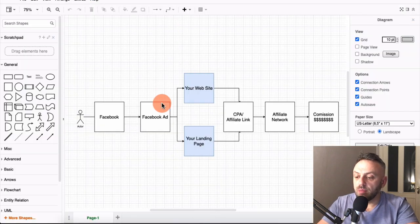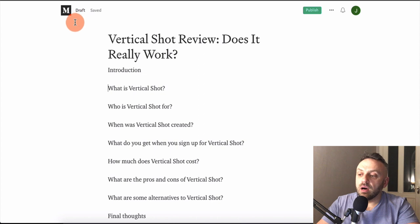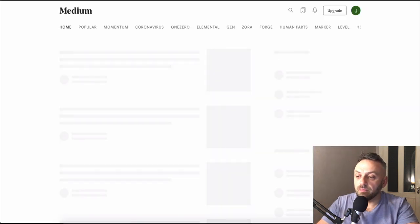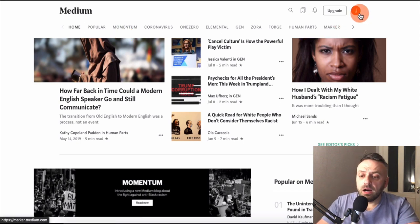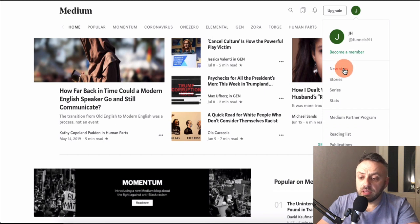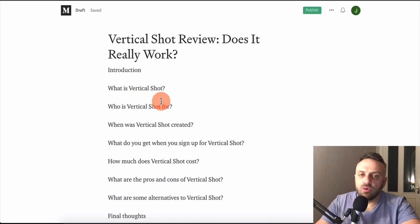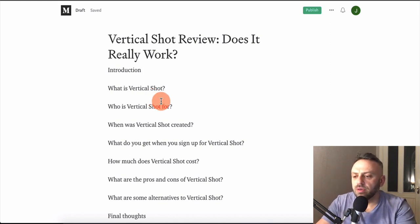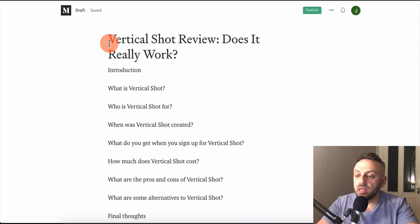As shown in the diagram, you need a middle step between the ad and the affiliate link. We're going to use a site called Medium. Medium is a free platform where you can create content — just click 'New Story' and write an article. There are all kinds of content you can create, like an article about playing basketball or the best basketball players, but what we're going to do is create a review article and call it 'Vert Shock Review.'